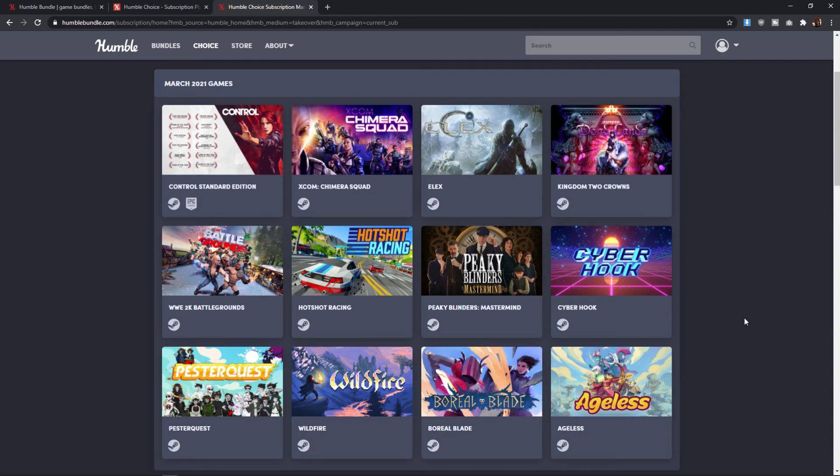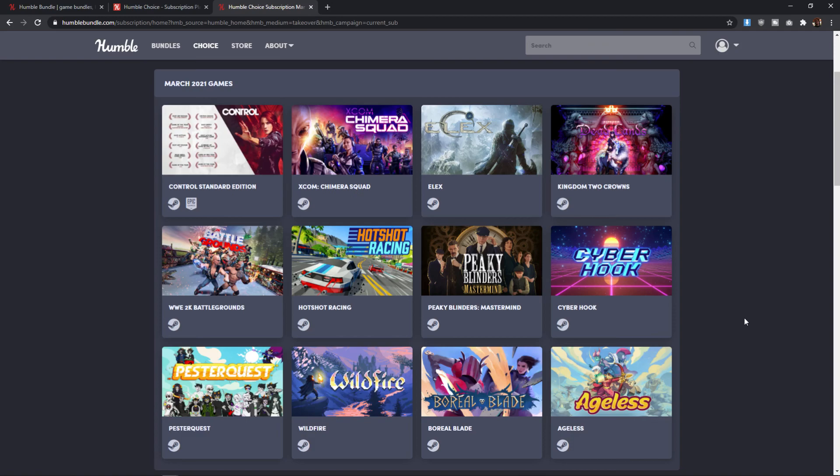Let me know in the comments section below if you enjoyed this series and you'd like to see it continue going forward. And if there are other bundles or sales or anything like that that you would like my opinion on in order to help you hopefully make a better purchasing decision.